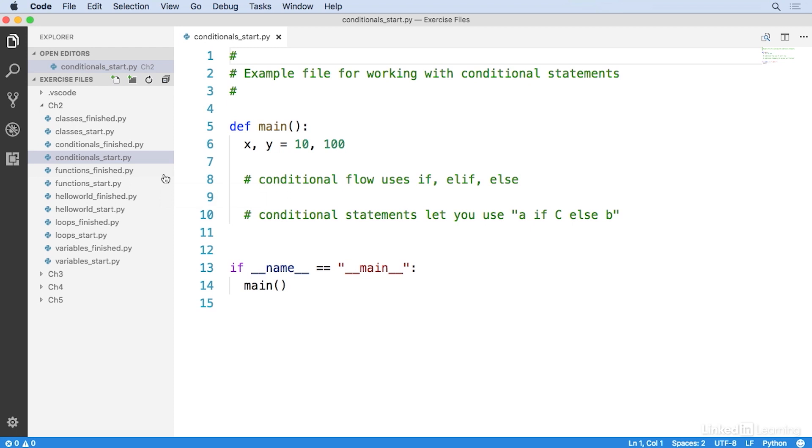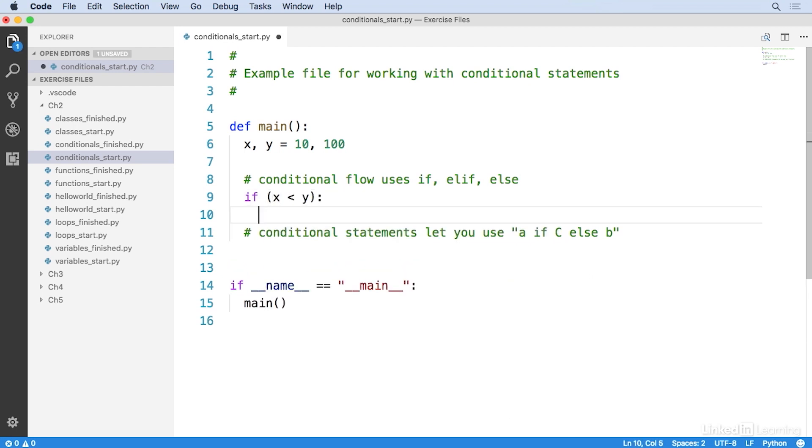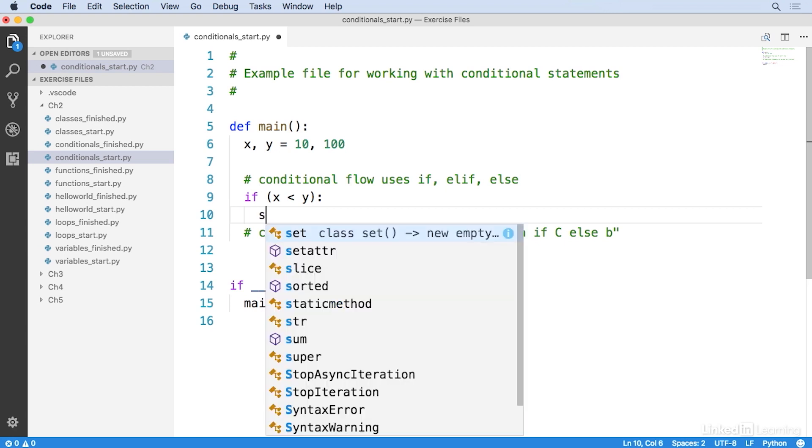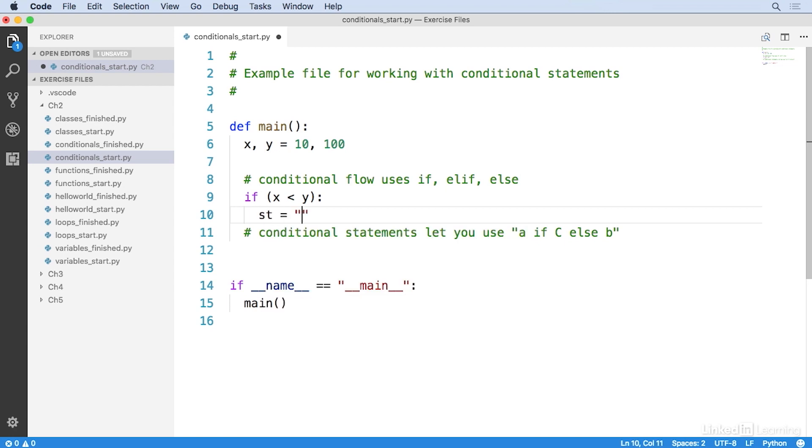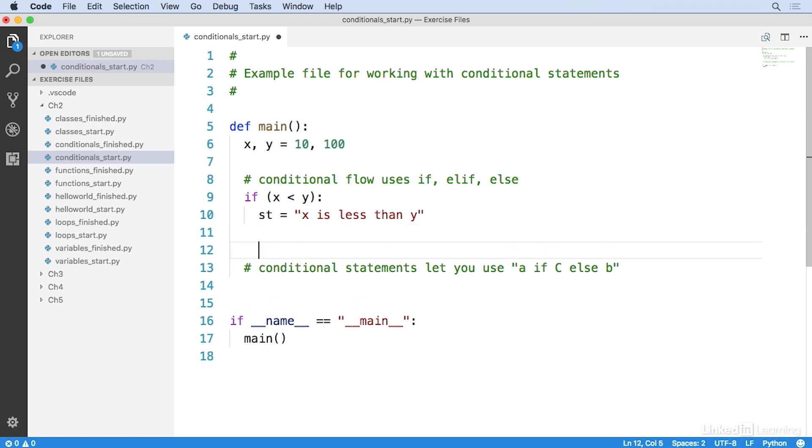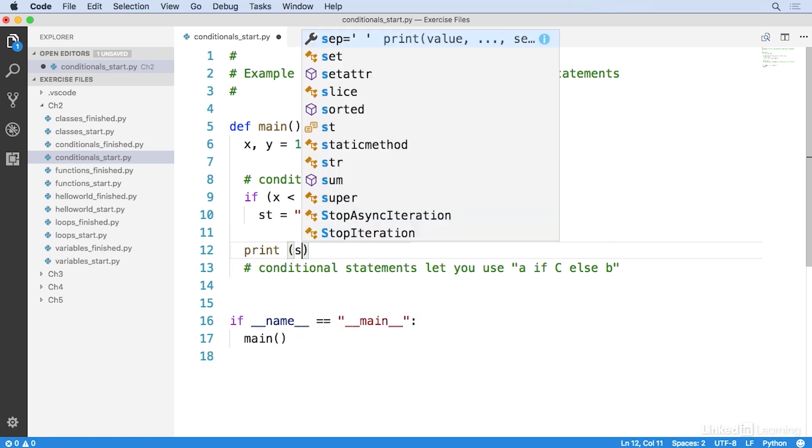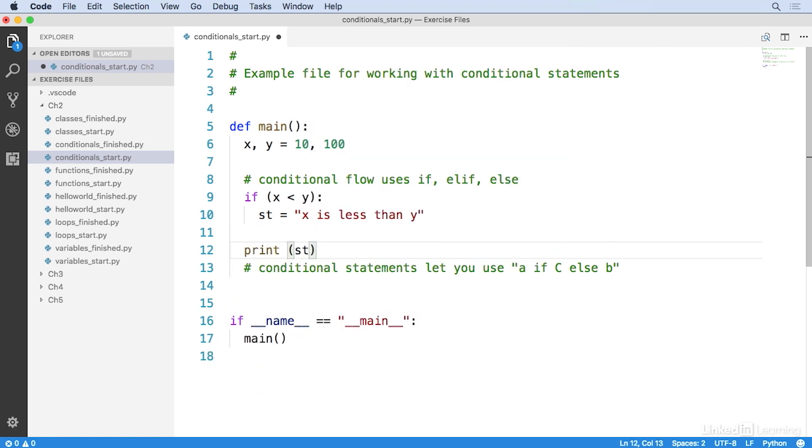You can see here in the main function of this example, I've got two variables, x and y, and they are 10 and 100 to start with. Let's add our first conditional. I'll write if x is less than y, st equals x is less than y. And then down here, I'll write print st.